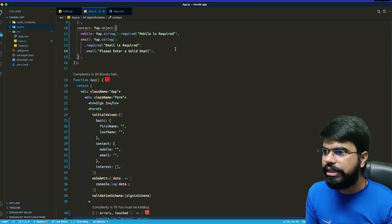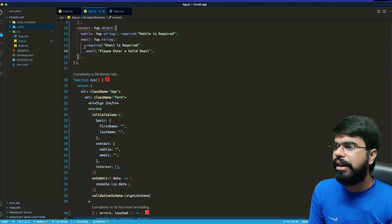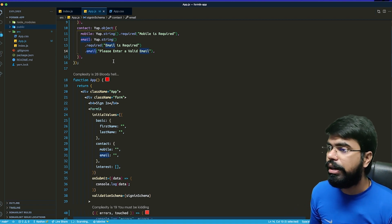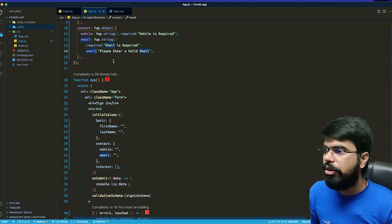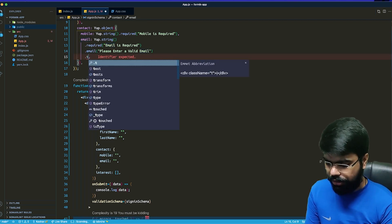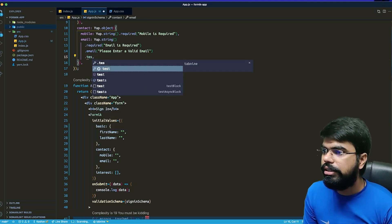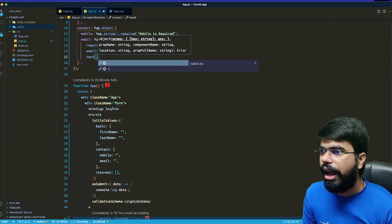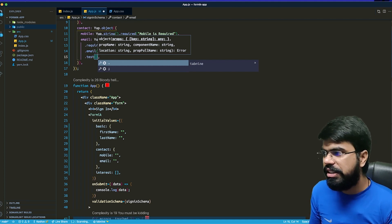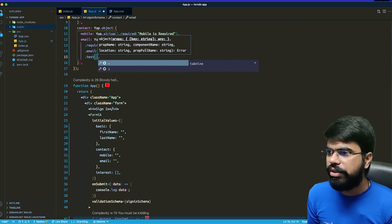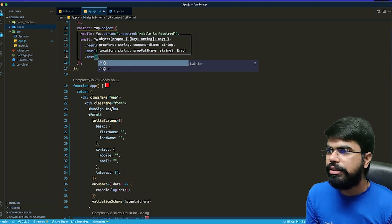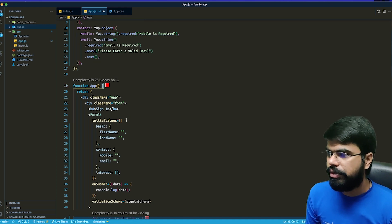Custom validations means going beyond Yup's built-in options like required, email, min, and max. For custom logic, Yup provides a test() function where you can write synchronous or asynchronous custom validation functions. We'll explore that in the next lecture. Thank you.